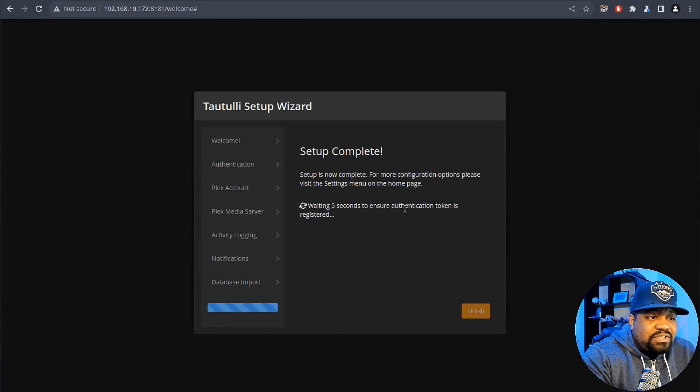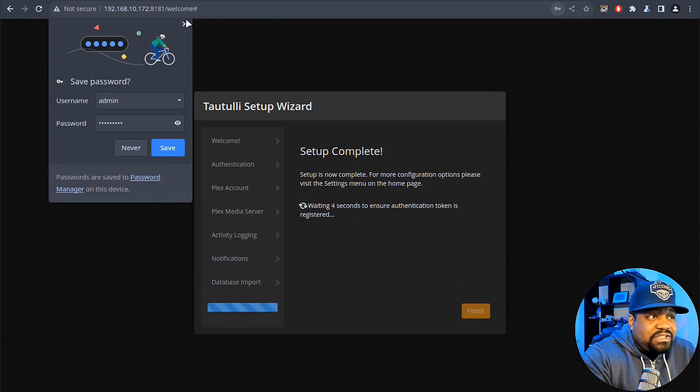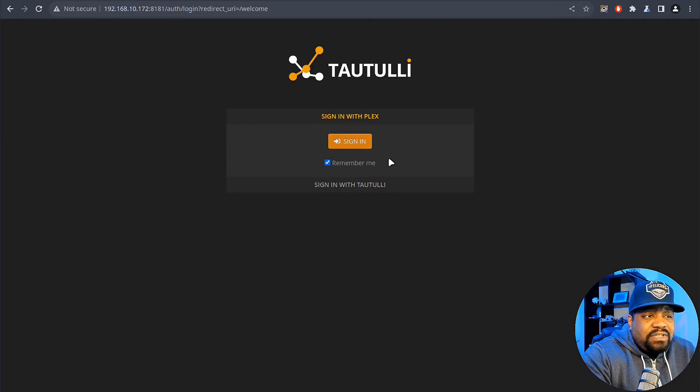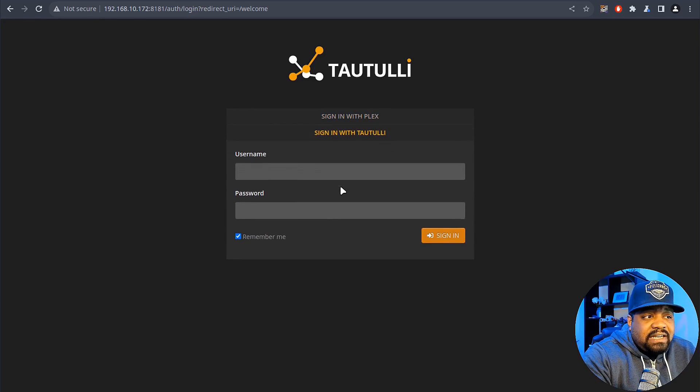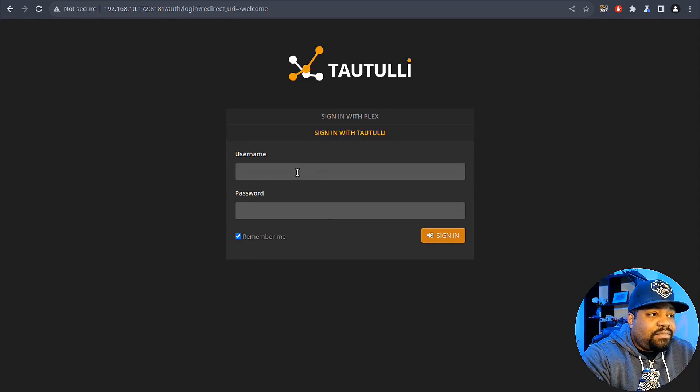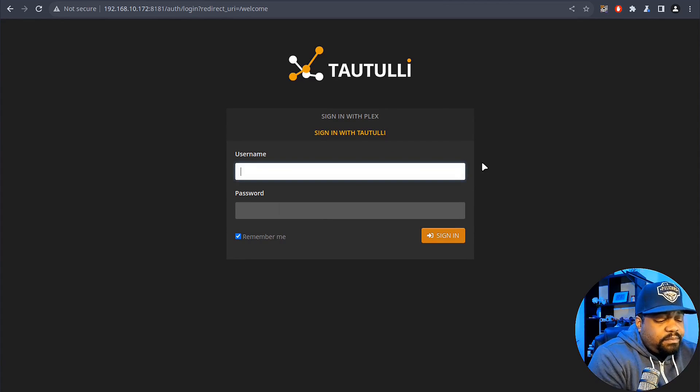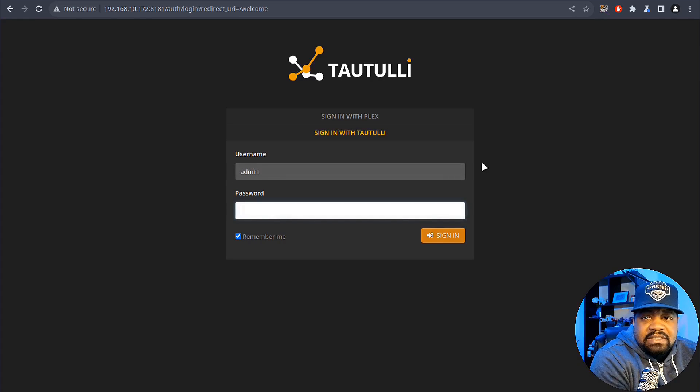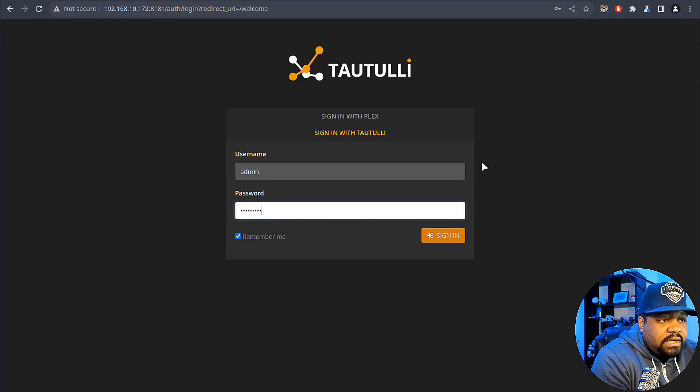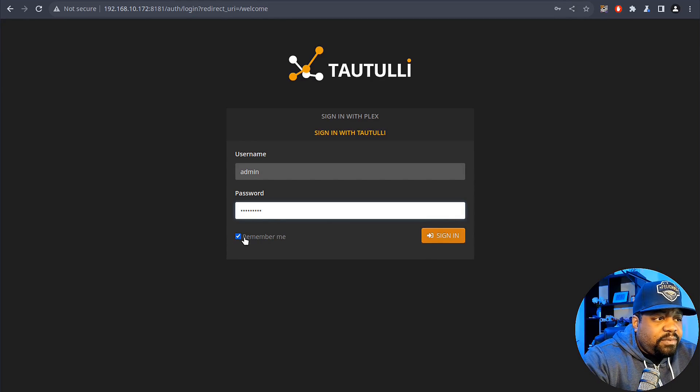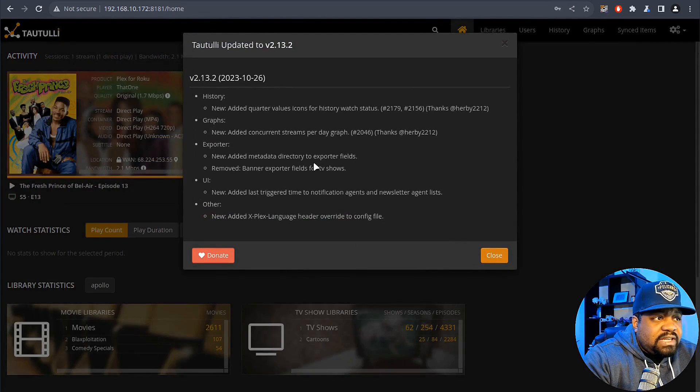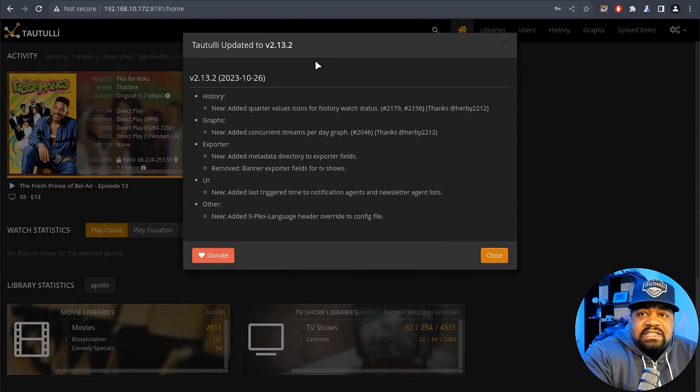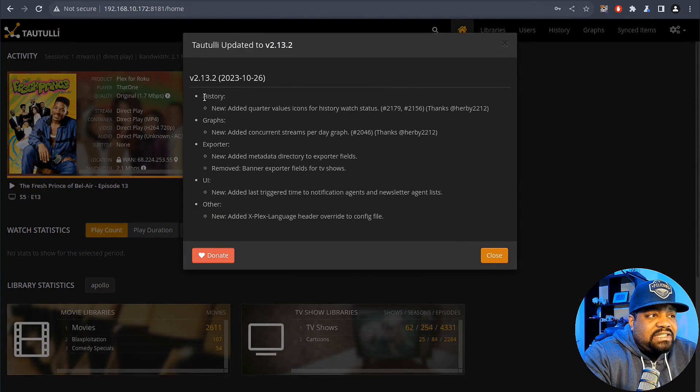You can sign in using Plex or you can sign in with your Tautulli account that you created for this specific server. I don't know if you guys remember it but mine was admin and then we had our super strong password there that we created. All we have to do is hit sign in. You can hit remember me, that's fine. Sign in and let's close that because it's trying to save it again. This is just some information about the latest release, so as you can see these are the release notes for it. We can close that.